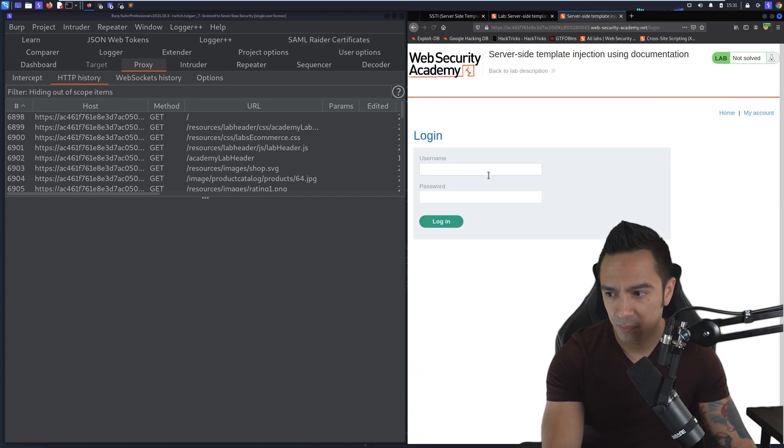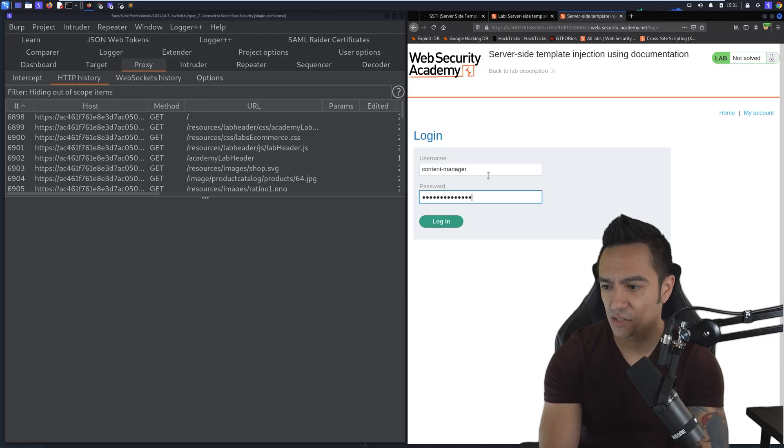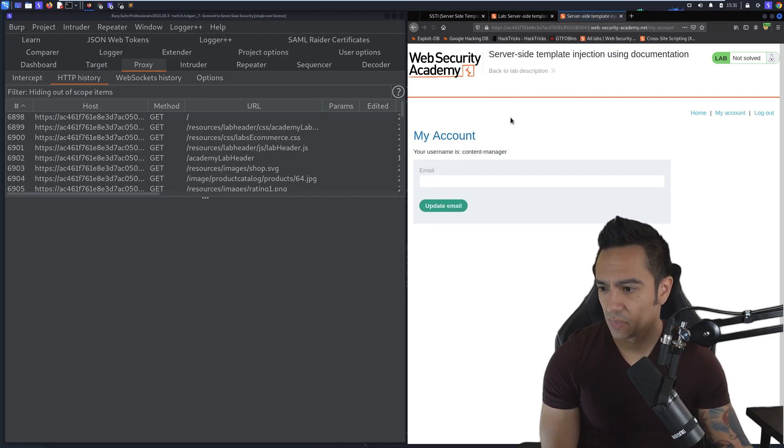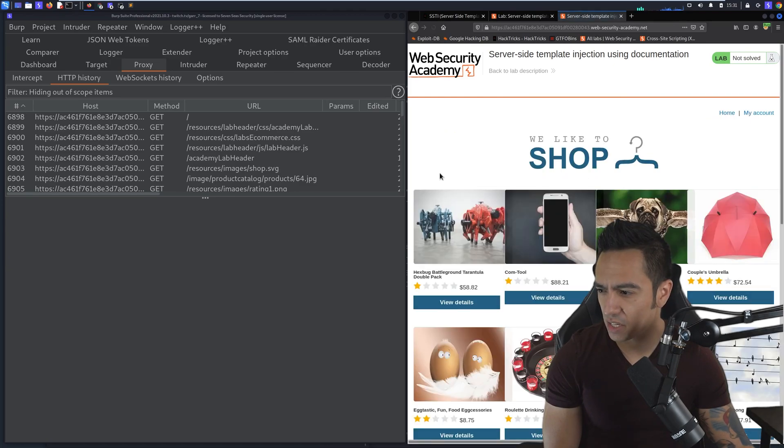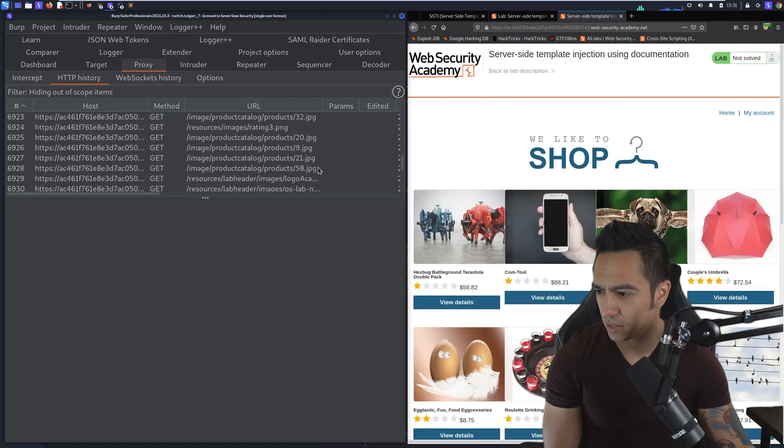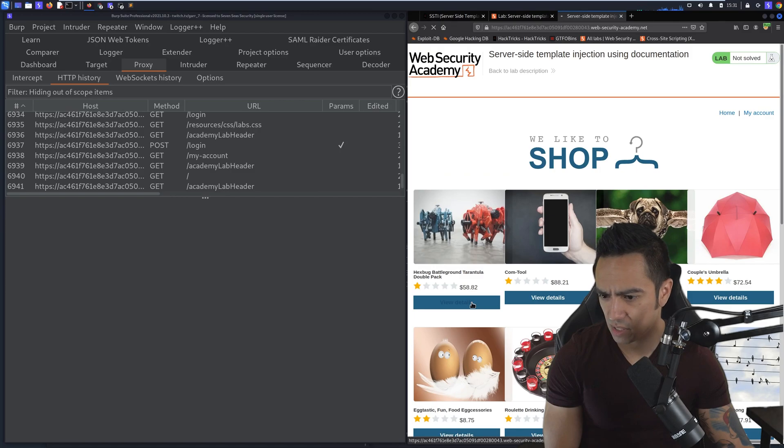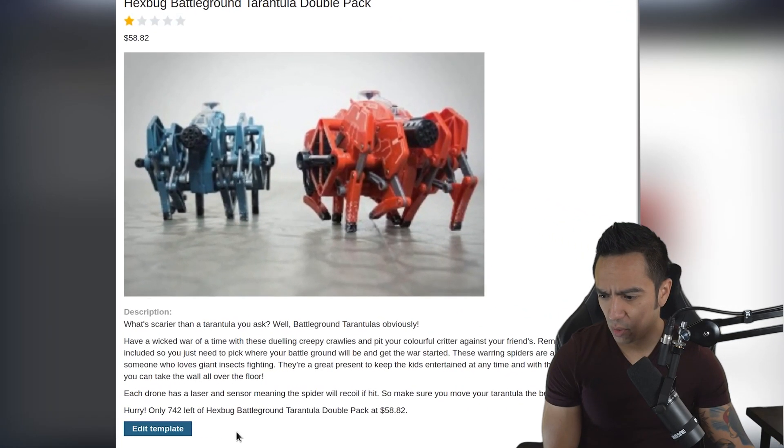We'll click on my account, go to content-manager, and paste our password. From there we have update email. Let's go to the home page and see if there's any additional functionality from the view details section. Here we have edit template.